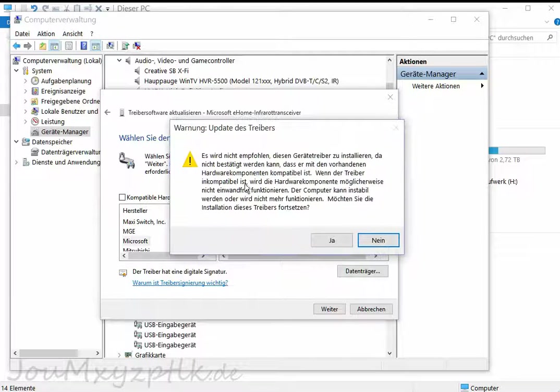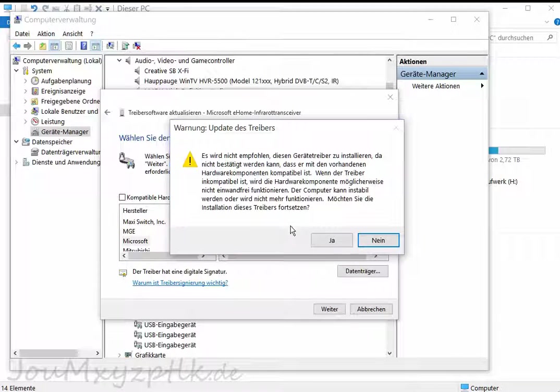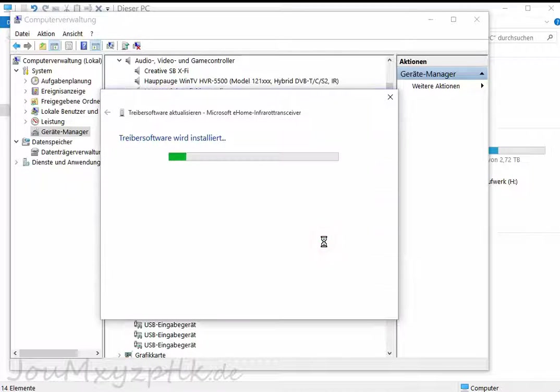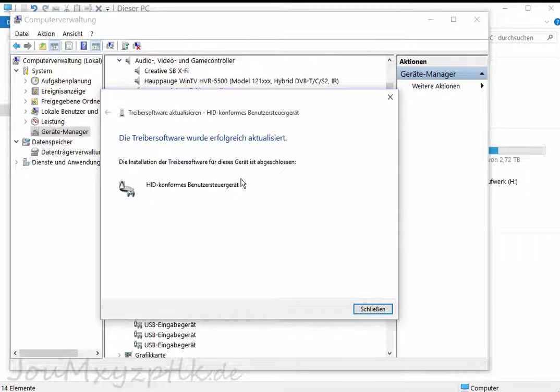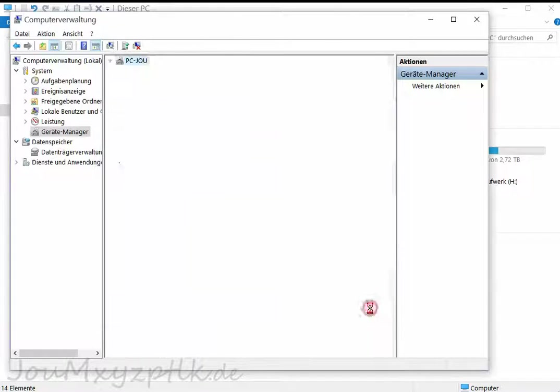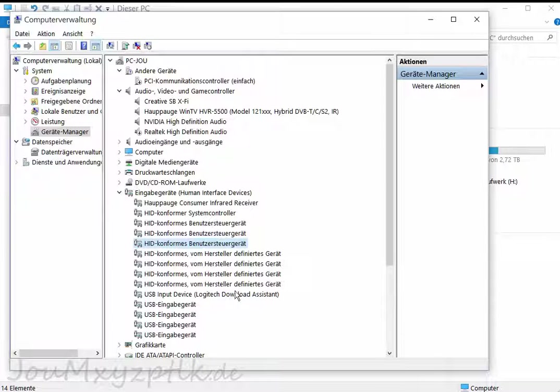You click next. Then it will warn, yeah, the driver is not the right one. You say yes, it will install the driver. You can close it then.